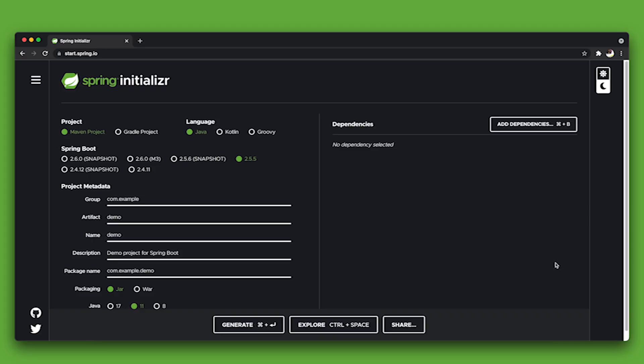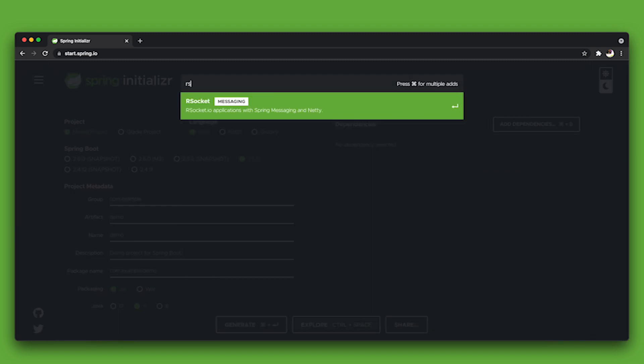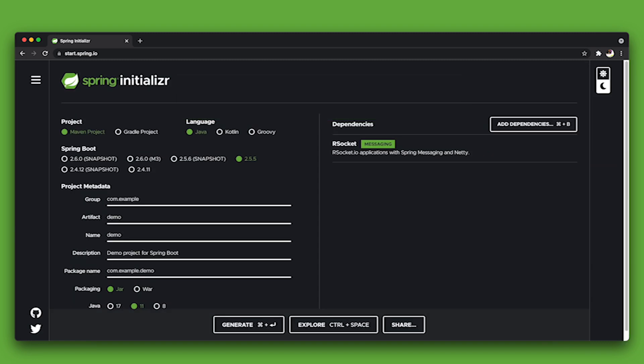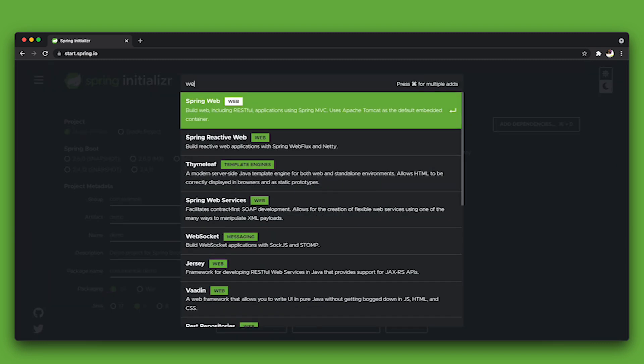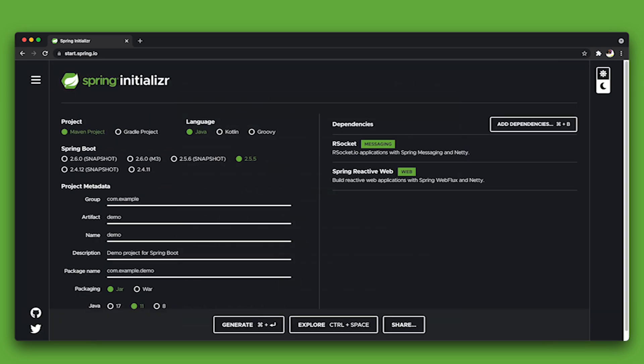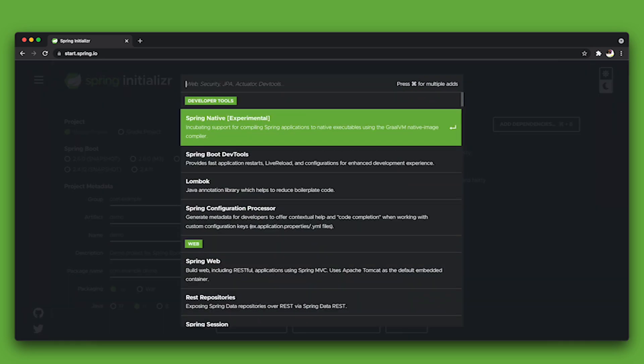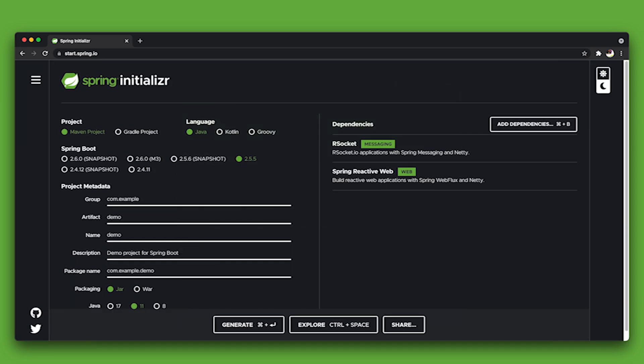One thing that may not be immediately obvious is that these things can all live together. So, I've shown you a number of different approaches using controllers, but you can actually mix and match, right? There's no reason that these things are orthogonal to each other. You can actually use HTTP views and REST endpoints in the same code base. You can use RSocket and the WebSocket support in the same code base, etc. And there are some things you should be aware of when you do that. Let's take a look at all of them together now.